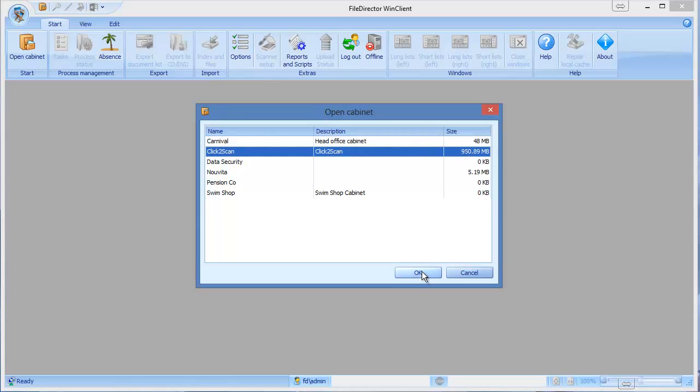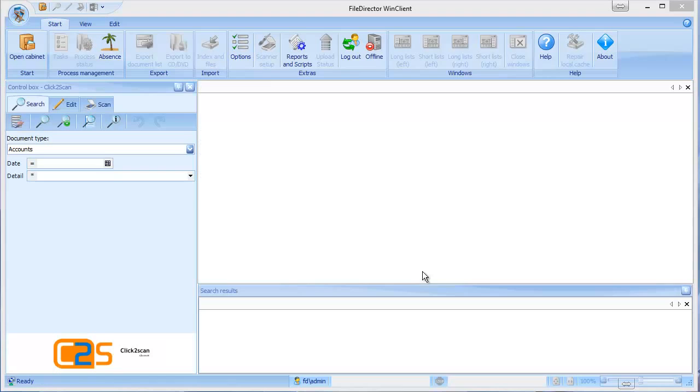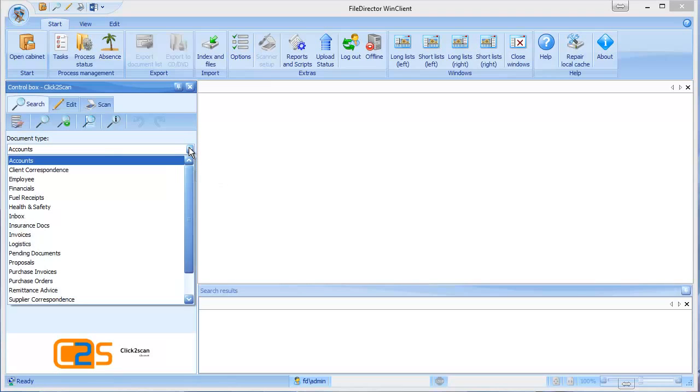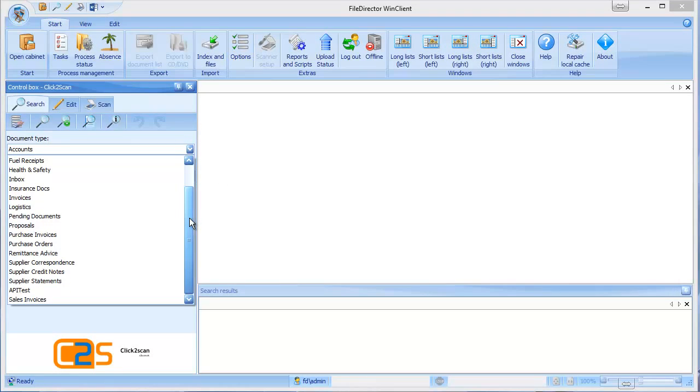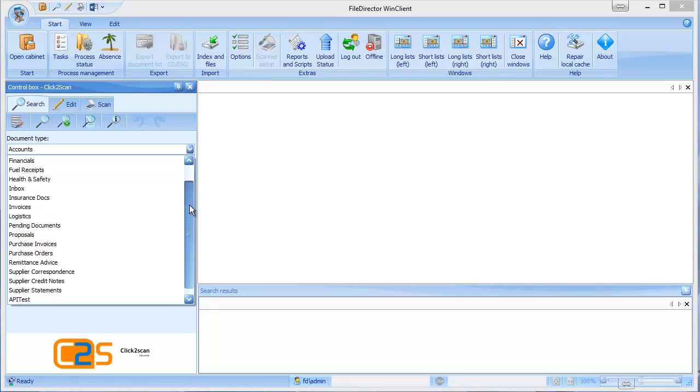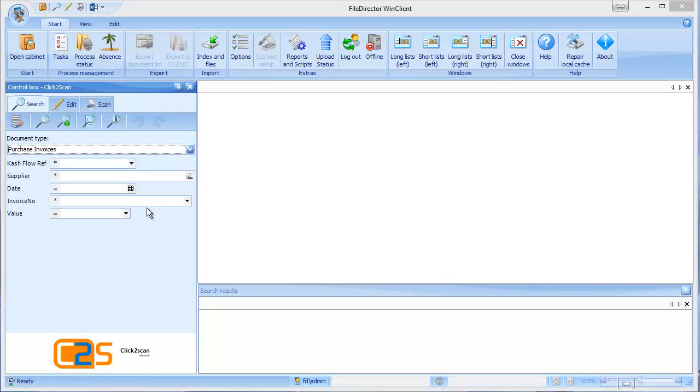We have a cabinet for click-to-scan. If I click into that, the next thing I have down here is a drop-down for document types. So you can have as many document types as you want and these are basically ways of splitting out where you're going to find your information. For example if I wanted to find a purchase invoice, I'll click into my purchase invoices tab.